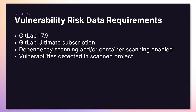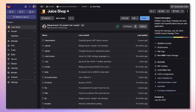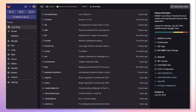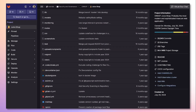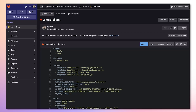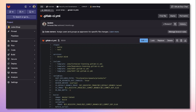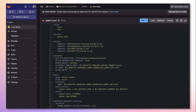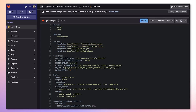Now let's see these new data types in action. In order to view this new vulnerability data, we must go to our .gitlab-ci.yaml. From here, we must enable dependency scanning. This can be done by simply adding the dependency scanning template, which will run within the test stage.